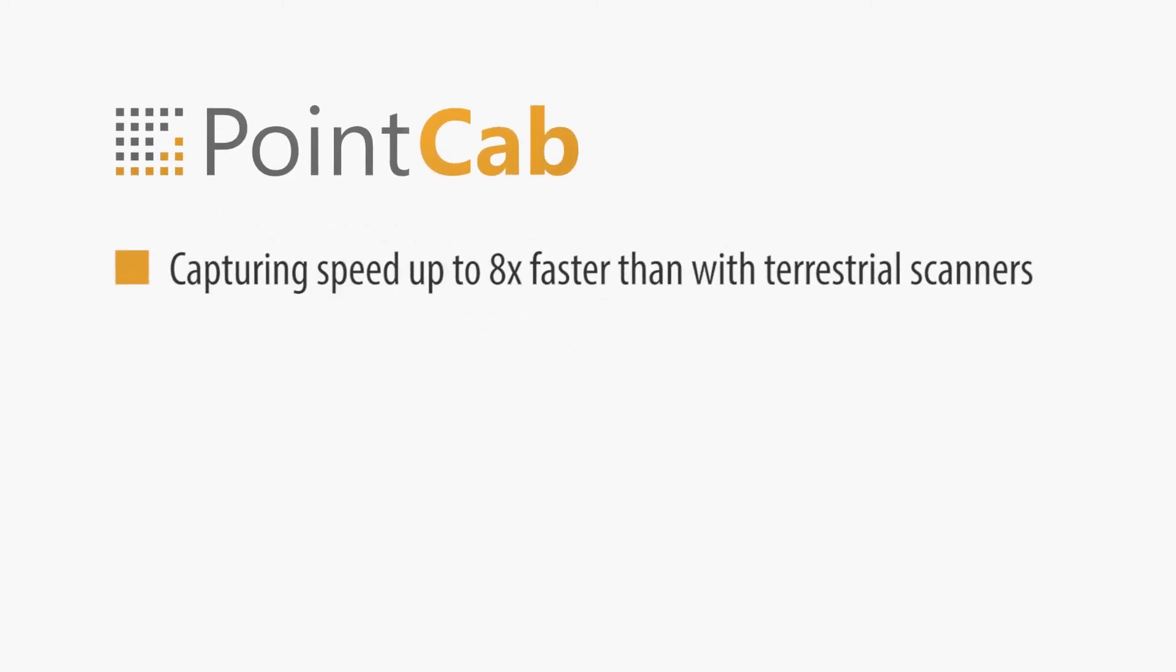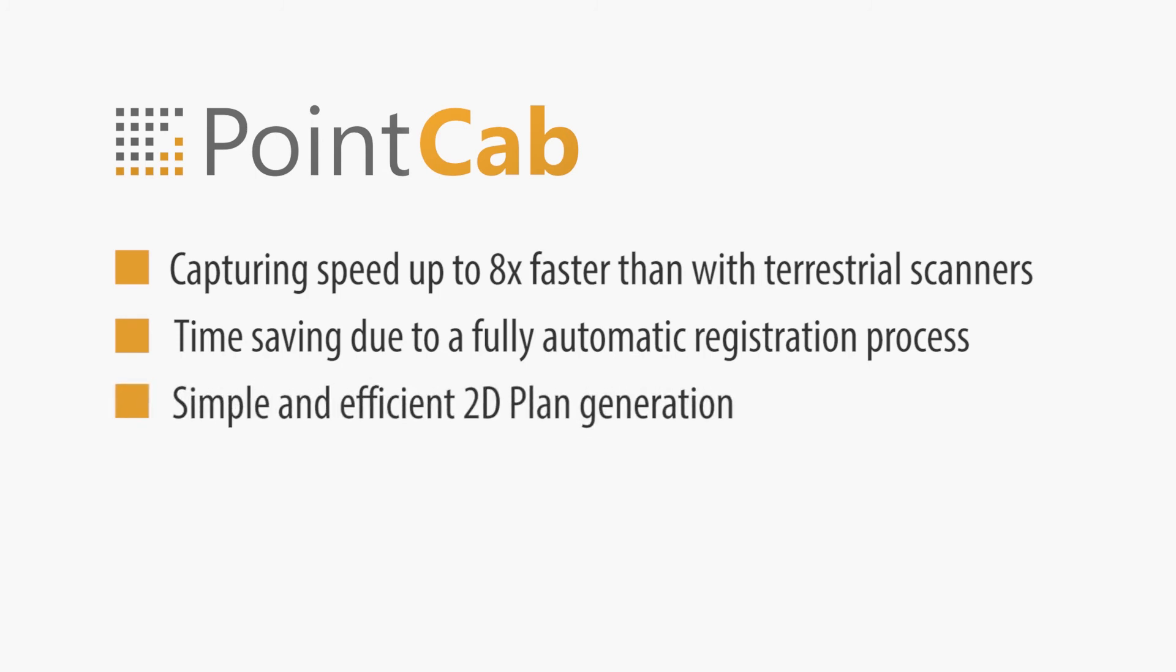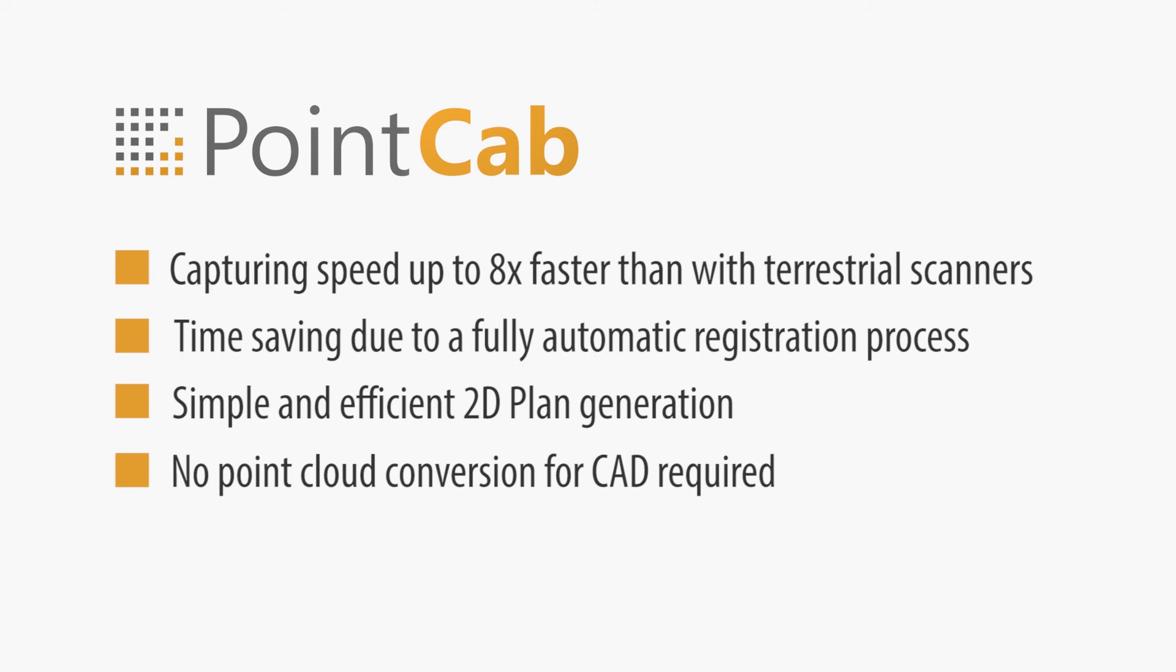Capturing speed up to 8 times faster than with terrestrial scanners. Time-saving due to a fully automatic registration process. Simple and efficient 2D plan generation. No point cloud conversion for CAD required. Intuitive BIM generation.